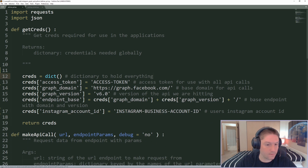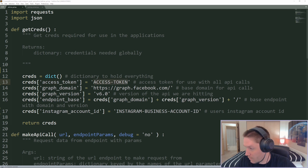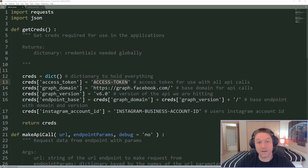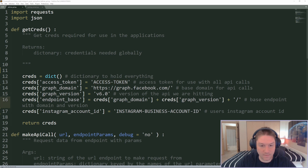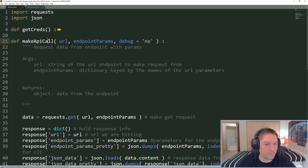Since I copied this from my other defines file we can get rid of a lot of stuff we don't need for this specific script. For this script we're just going to be using these credentials. The access token for the application — you have to make sure you request the permissions: Instagram basic, Instagram content publish, Instagram manage insights, and Instagram manage comments when you generate your access token. I'm going to paste my access token right here and also paste my user's Instagram account ID right here. Then we have our make API call function.